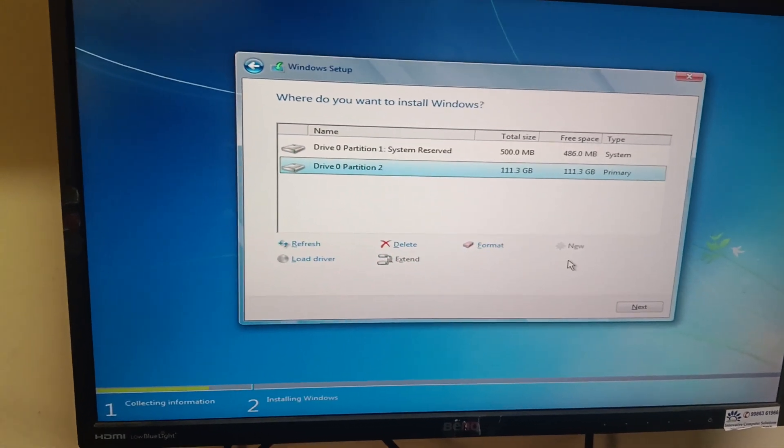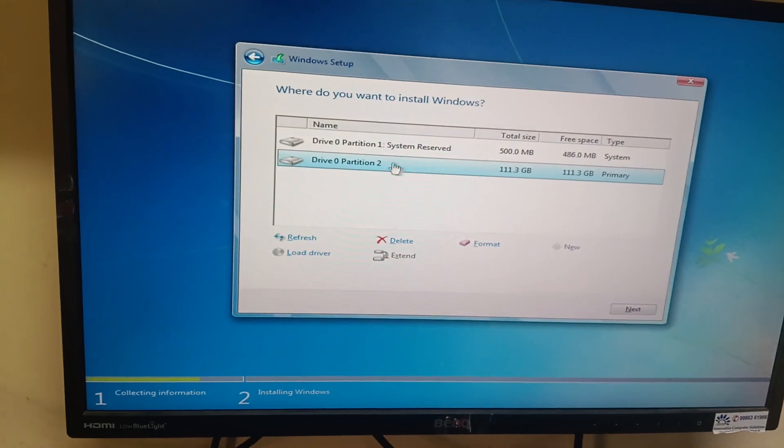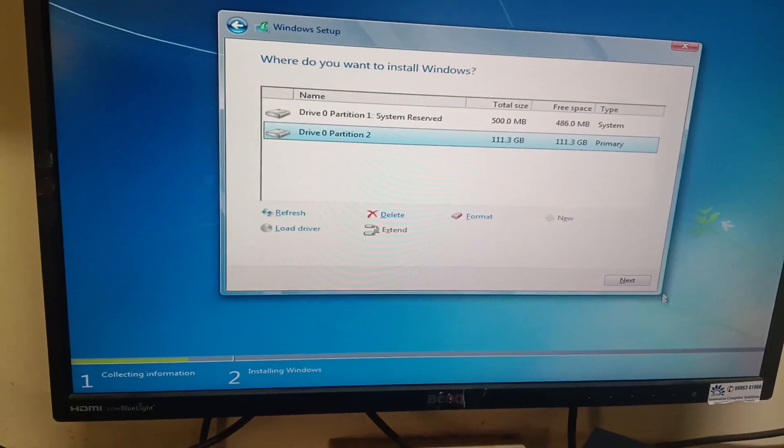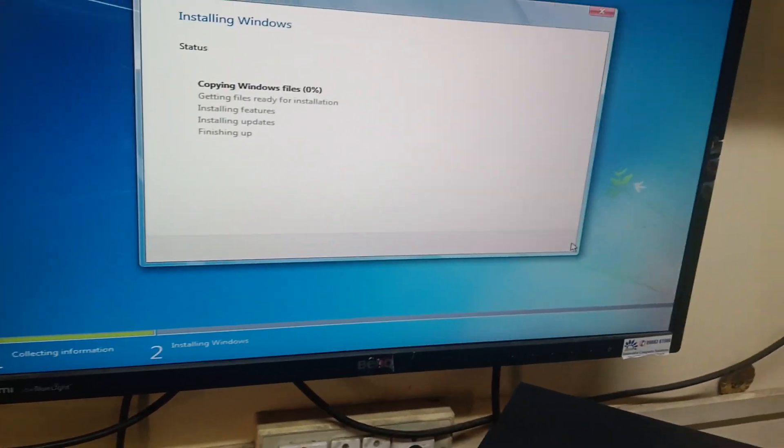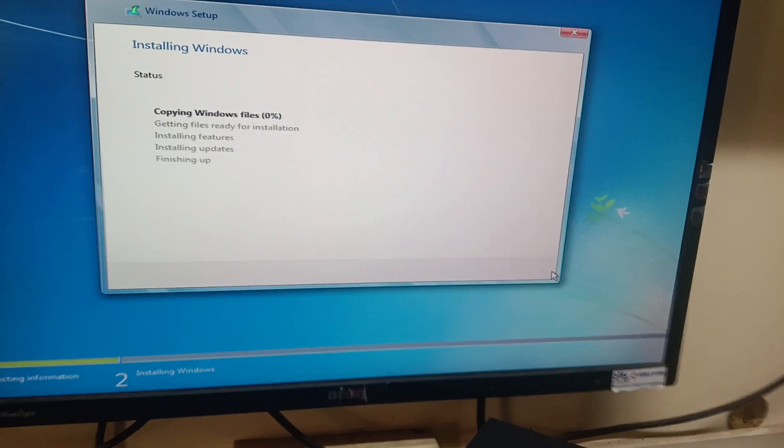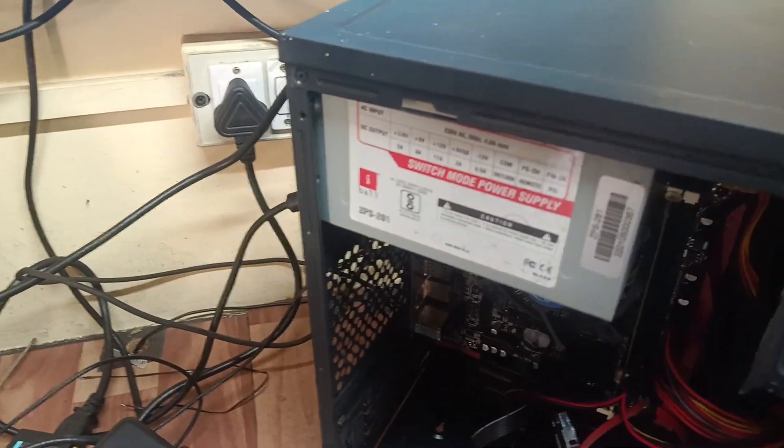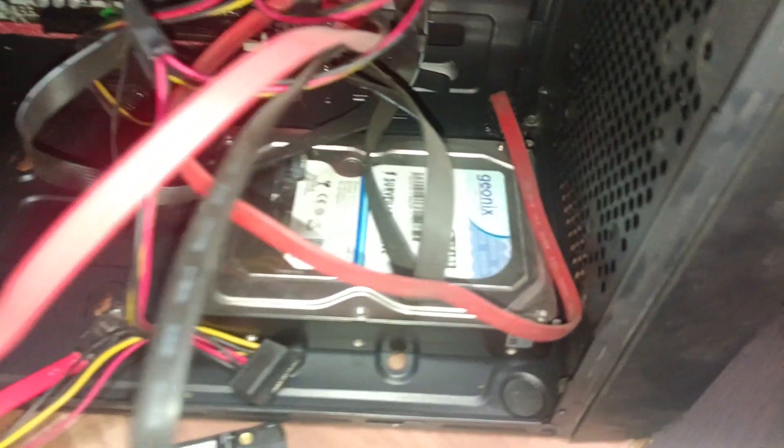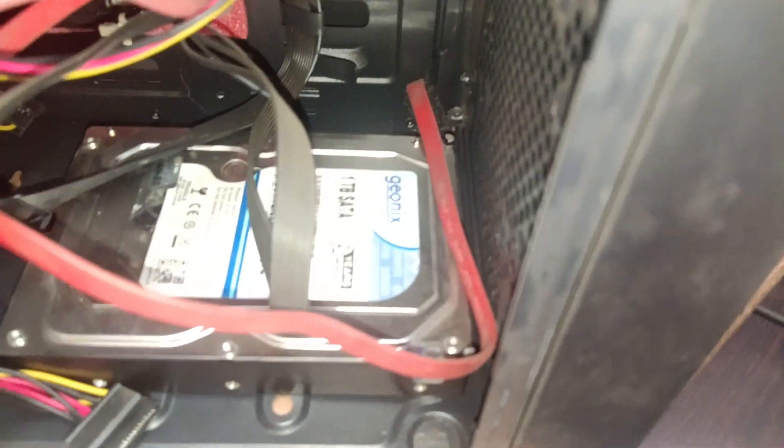Apply, OK. It will create the partition as the C drive. Then click Next. That's it, OK, thank you. This is the Gionics disk and this is the motherboard.